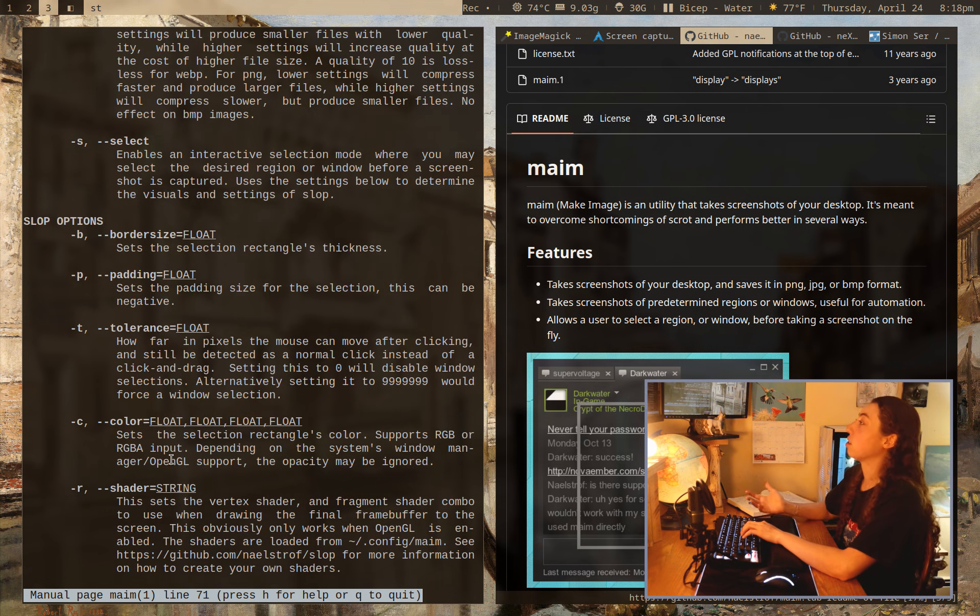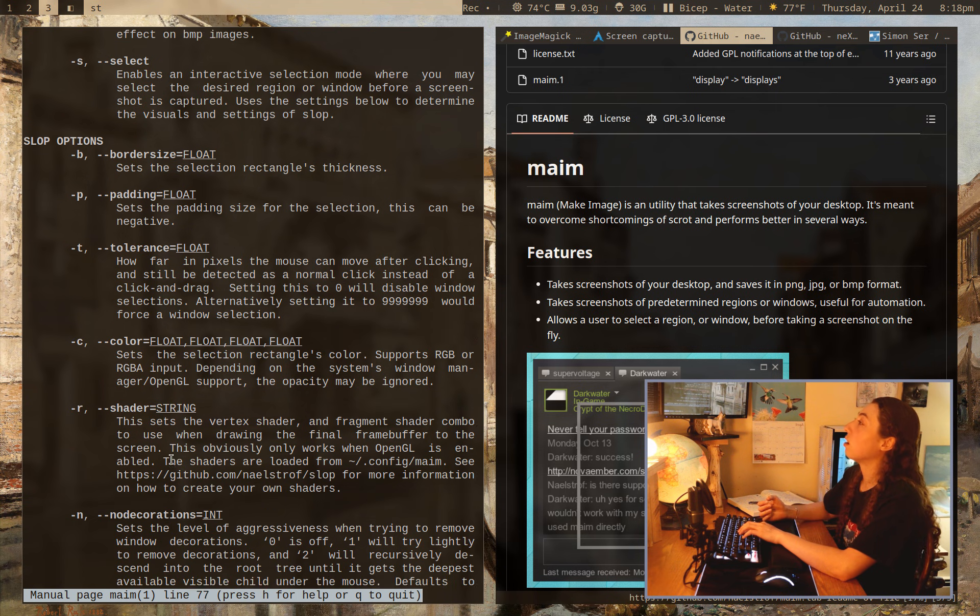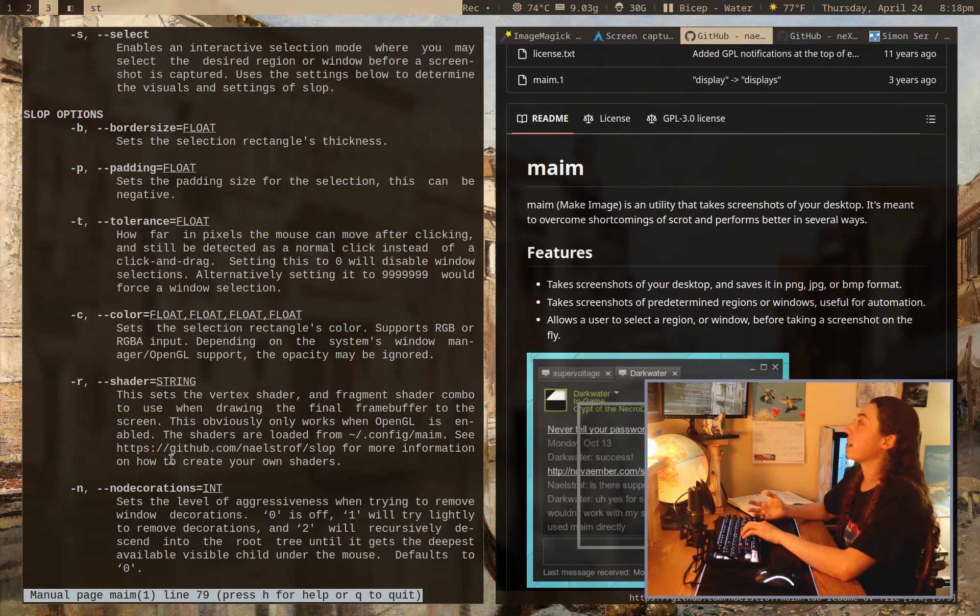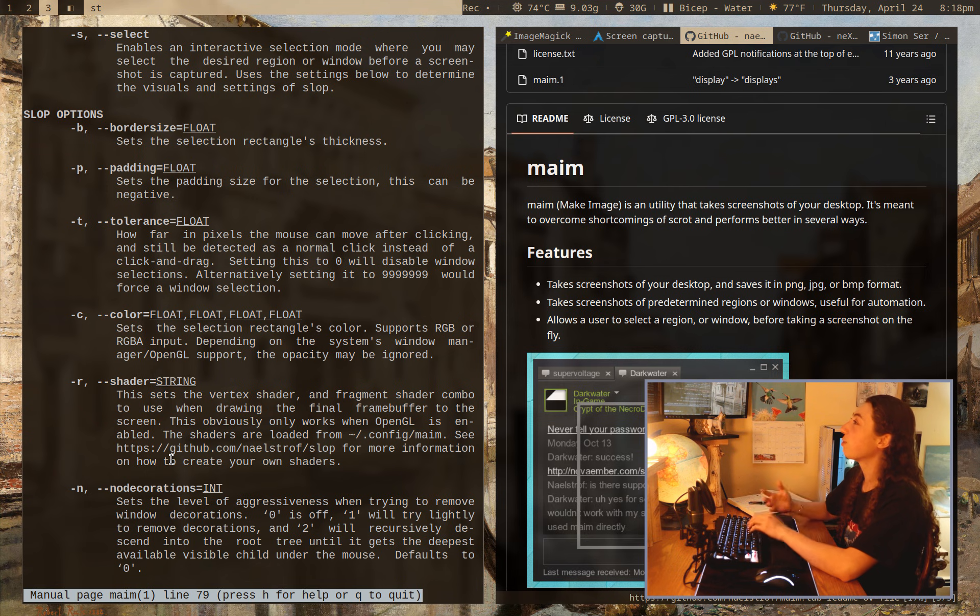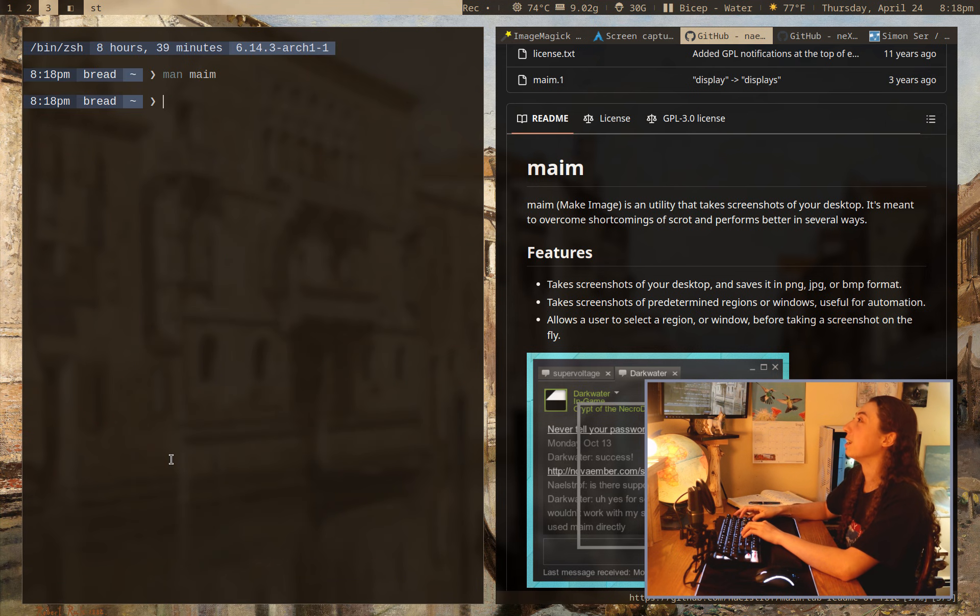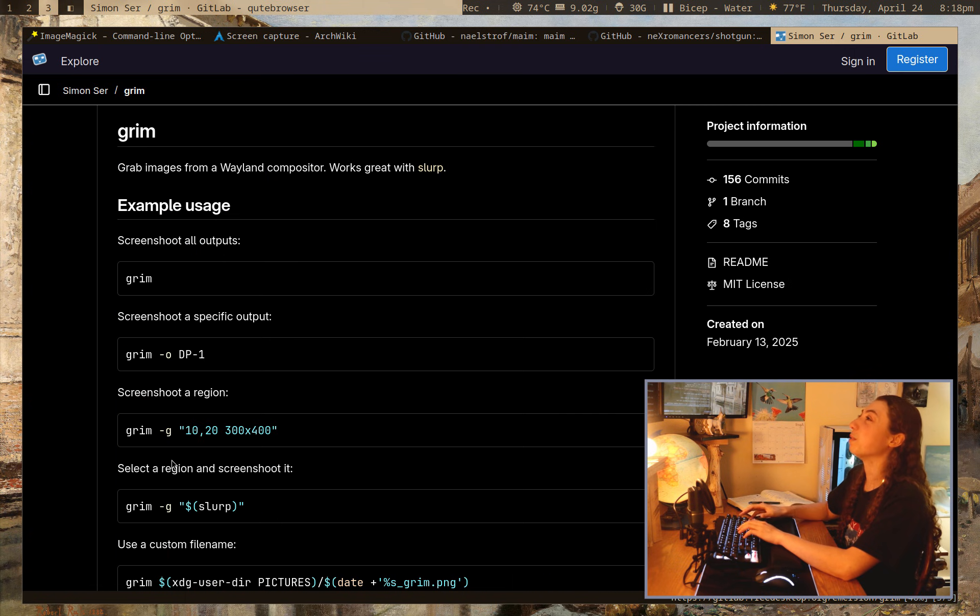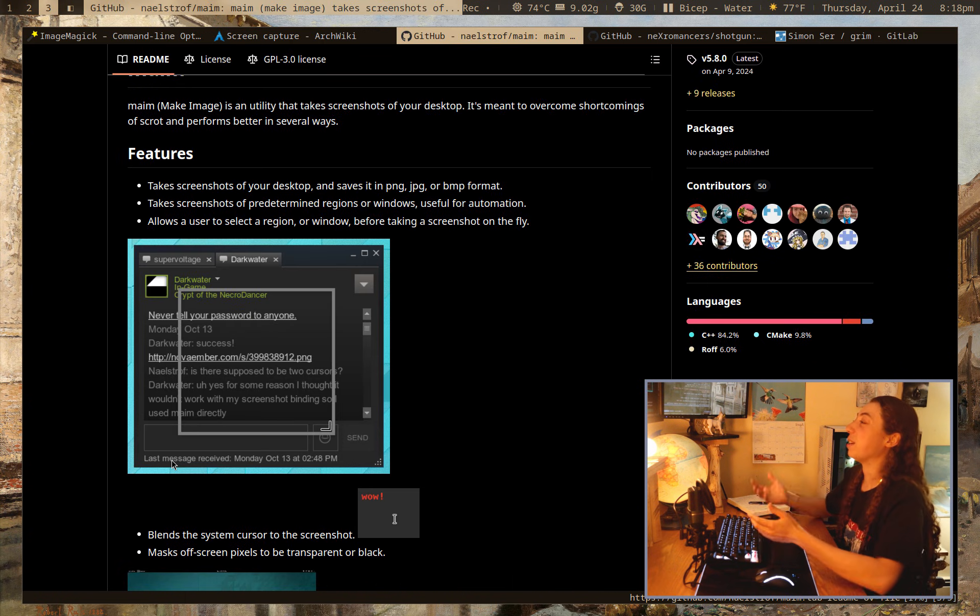And really just other stuff that you would expect in terms of screenshot tool. It also is made by the same developer as Slop. So, unfortunate names on all these tools, by the way. I mean, we've got Slop, we've got MAME, we've got Shotgun, we've got Grim, like, I don't know. It's kind of funny. Anyways,